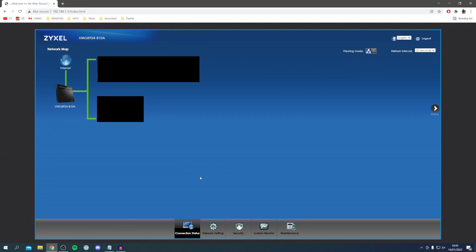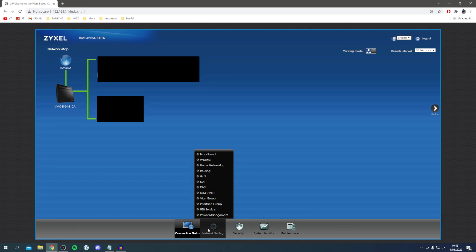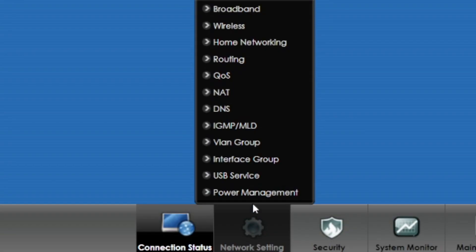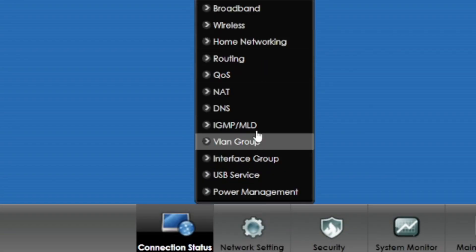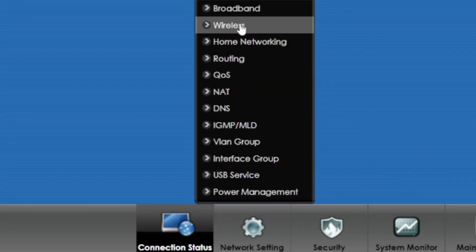All you want to do is essentially locate the settings. You want to go to something like settings or network settings in my case. Then we've got this big list here. Commonly it's going to be in wireless because it is the wireless password, but it also may be in home networking or something like advanced.